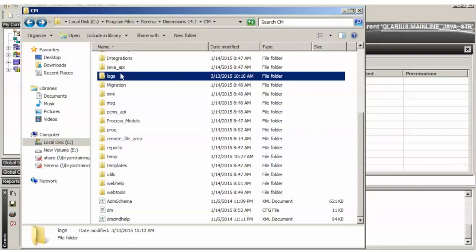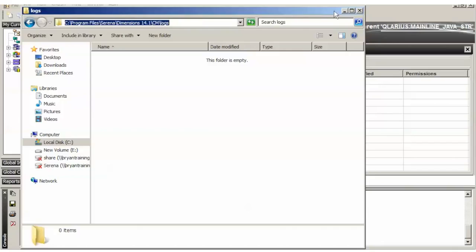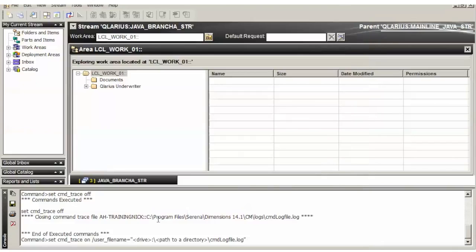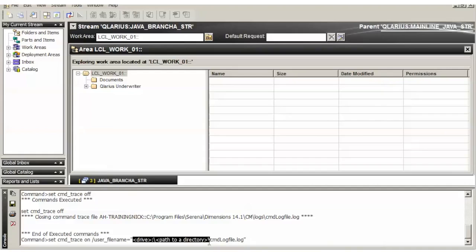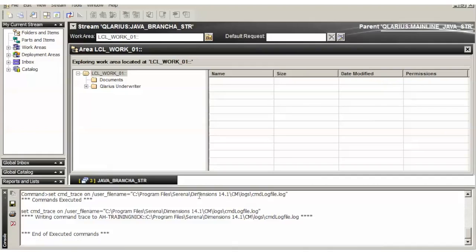So if you go into the directory, copy from the Explorer window, you can actually do this much faster. I'm just typing it. Put it right here. Hit Enter.